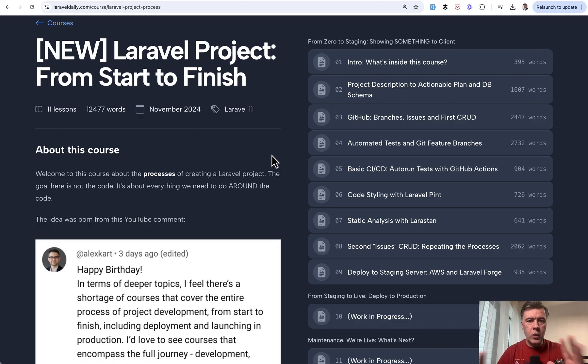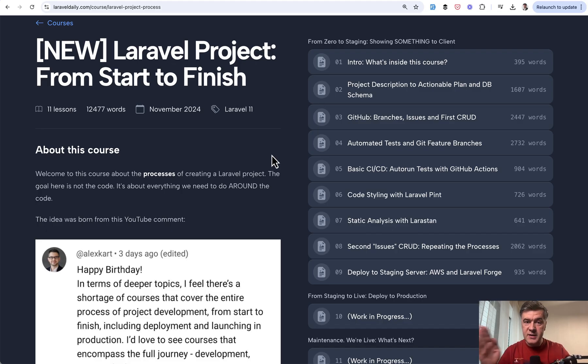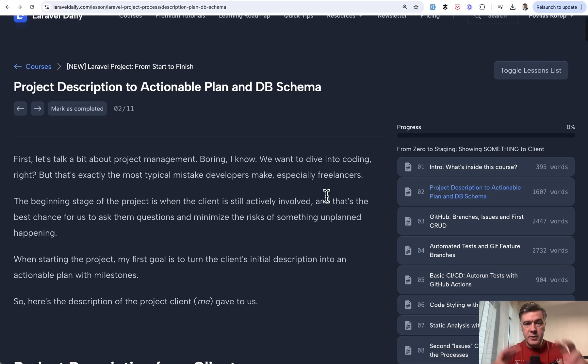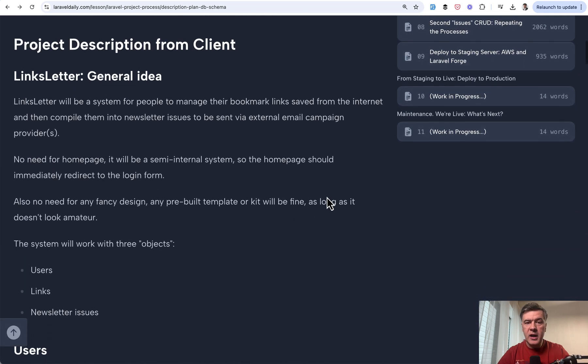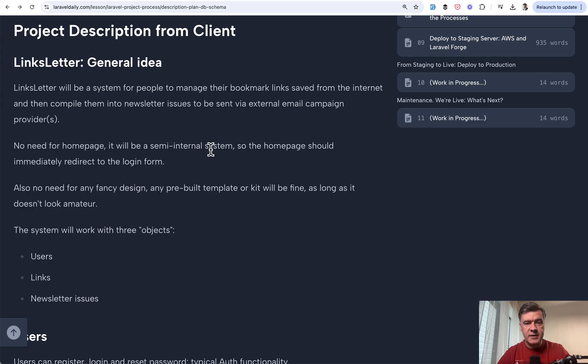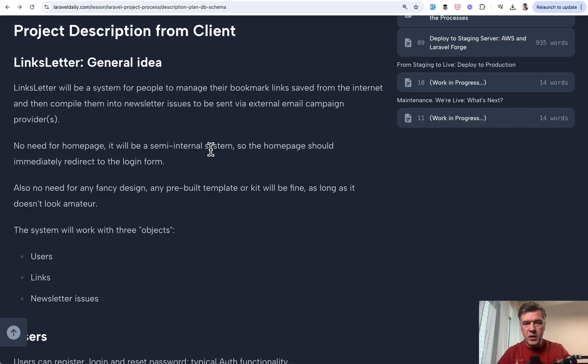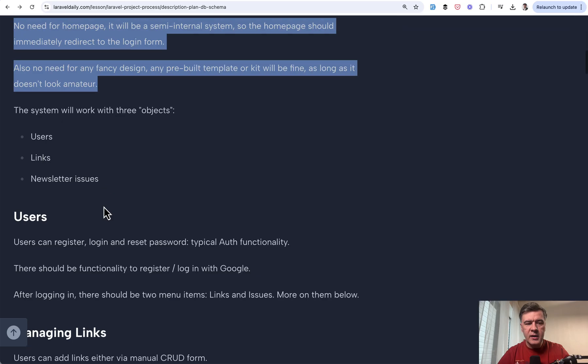With that quite long intro, let's dive in looking at that first section from project specification description to something on staging to show to the client. First, the description of the project from the client, which is myself kind of imaginary client, showed you the project description called Links Letter. This is actually a real project I created for myself in 2015 back in the day to send Thursday newsletters. It's simple enough and I thought to recreate that with new ideas and thoughts.